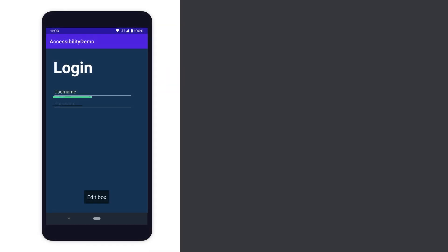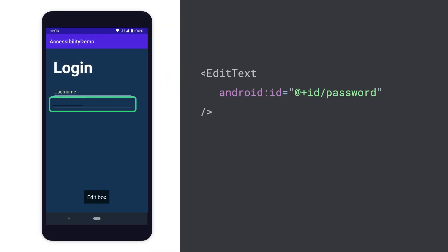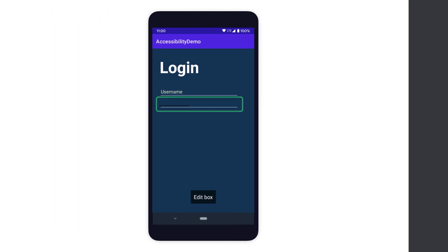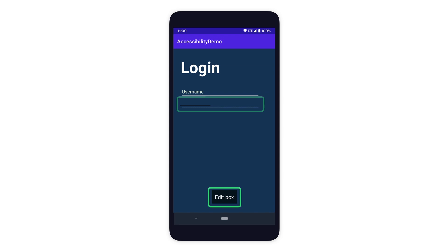In this example, we see an EditText without a hint attribute defined. Using an accessibility service such as TalkBack to navigate to the EditText field, we see that TalkBack simply announces the field as EditBox. This provides no context for the user as to how they should interact with this element.